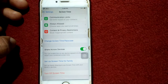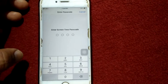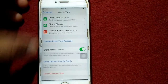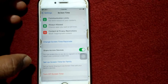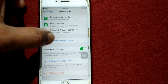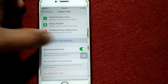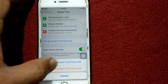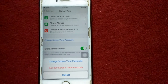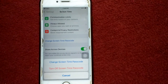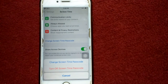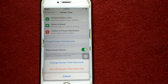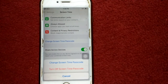That's it! If you want to turn off or change the screen time passcode, you will get options to turn off or change screen time. Hopefully friends, now you all know how to set a screen time passcode without Apple ID.